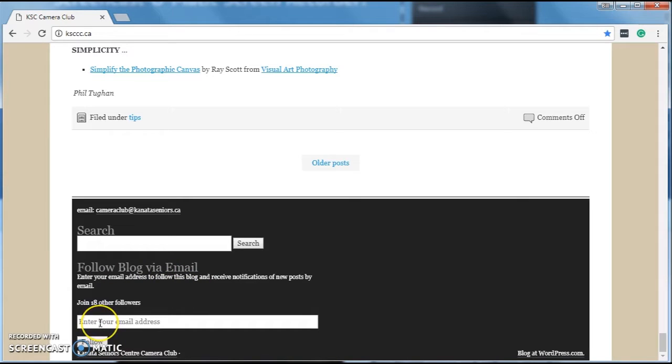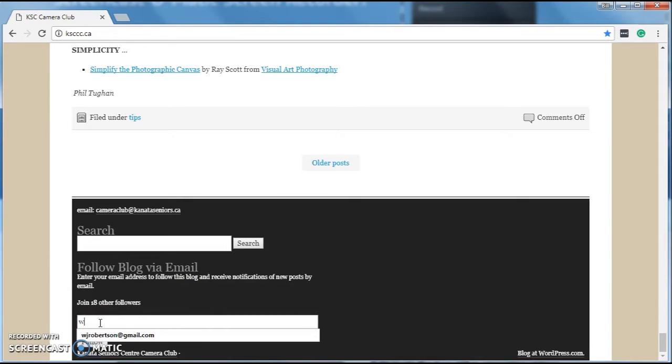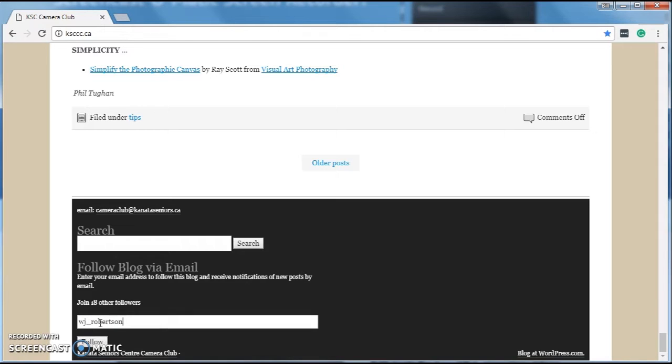So I'm going to put in my email address, and click on follow.